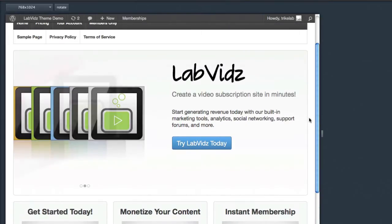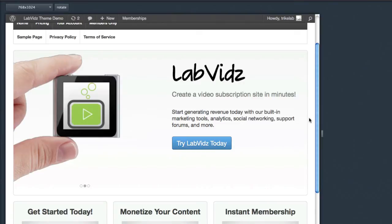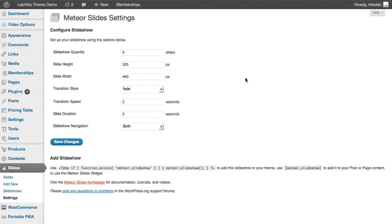Everything scales wonderfully and this is a great way to market or feature your products or other images without having to know how to code. The important thing is we're using the Meteor Slides plugin, but Meteor Slides by itself doesn't natively integrate into the responsive theme or our child theme. So instead of making you use a PHP template tag, we've made it as simple as point and click.